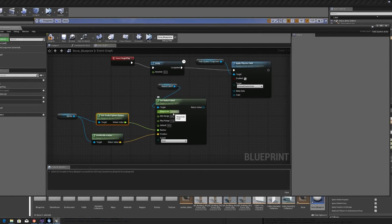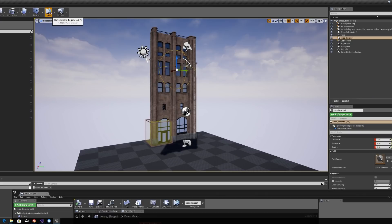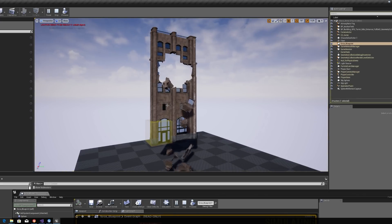Of course, like everything else in Unreal Engine, we can develop this in infinite directions. Here, we're using blueprints to apply forces and affect damage in a localized area.